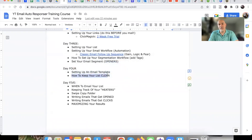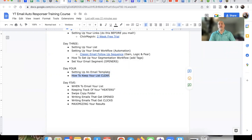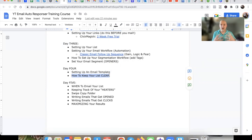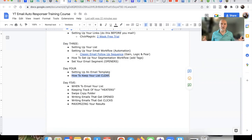Now, the other thing I mentioned in day number three is about keeping a clean list. I want to show you two different ways to do this. There are different theories on this, but here's what I like to do and how I'm able to get such good open rates. I like to wait a specific amount of time, and if someone doesn't take action in that time, I basically just remove them from my list — I delete them, I get rid of them. There's no sense keeping subscribers on your list if they're not going to open your emails. That also greatly helps with your deliverability.